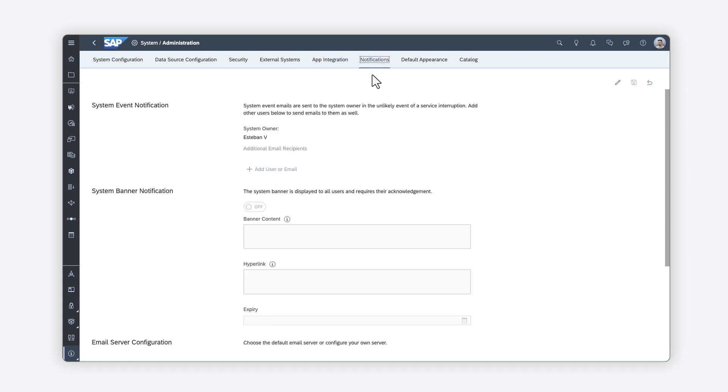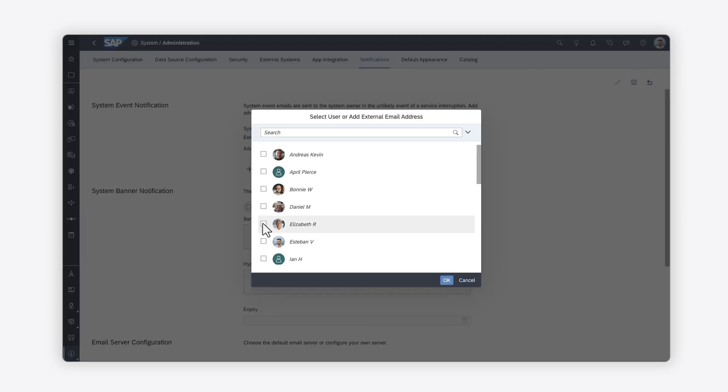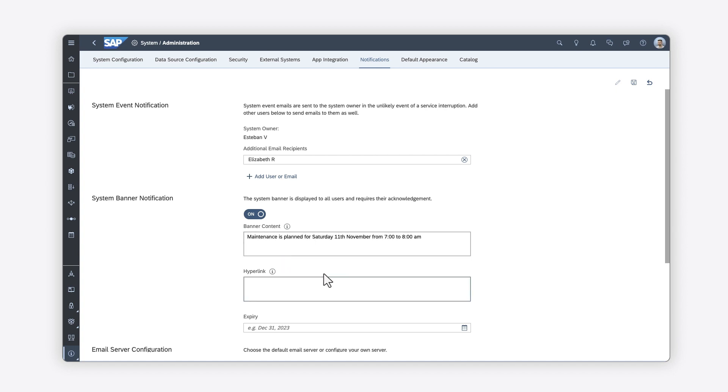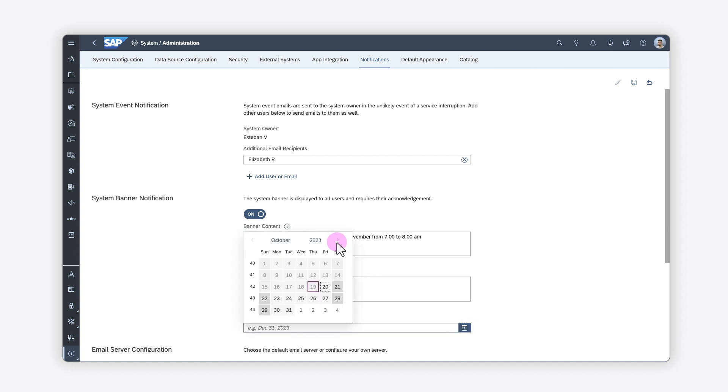On the Notification tab, you can add users to be notified in case of a problem, in the unlikely event of something such as a service interruption. You can also add banner notifications, such as maintenance messages, that your users will see the next time they sign in.